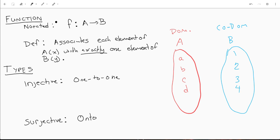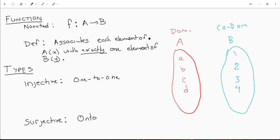We are going to talk about functions. What is a function? Our function is called f, and it takes an element from A and maps it to an element from B. A is our domain, B is our codomain. More formally, a function associates each element of A with exactly one element of B.